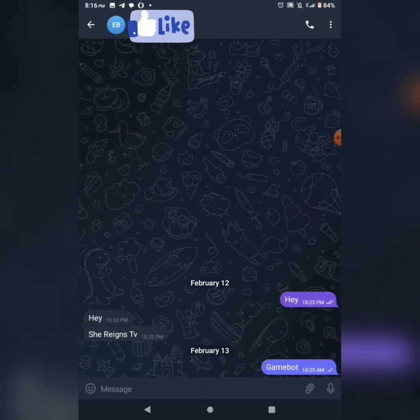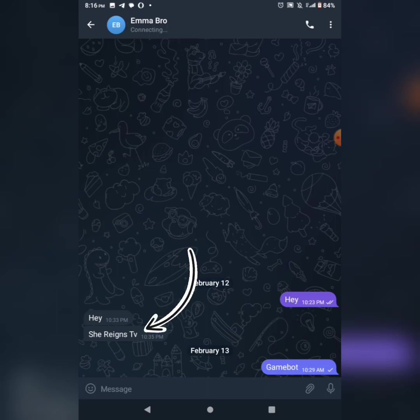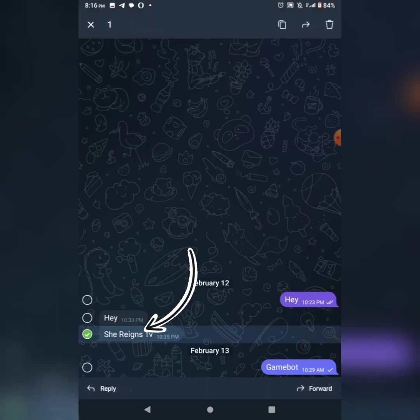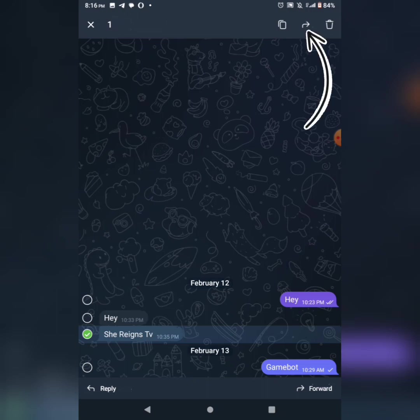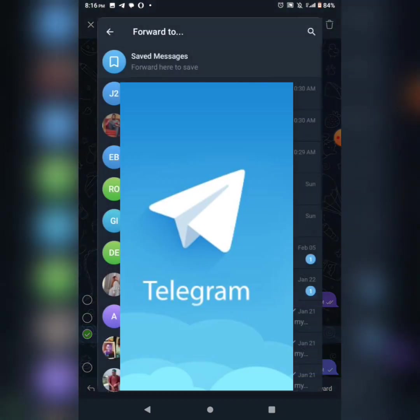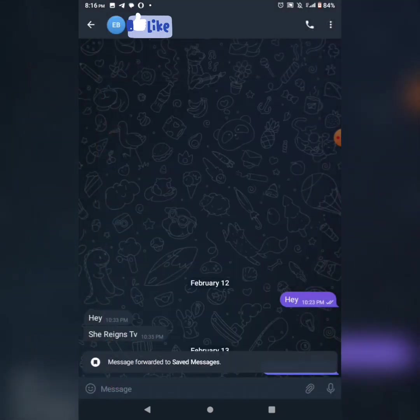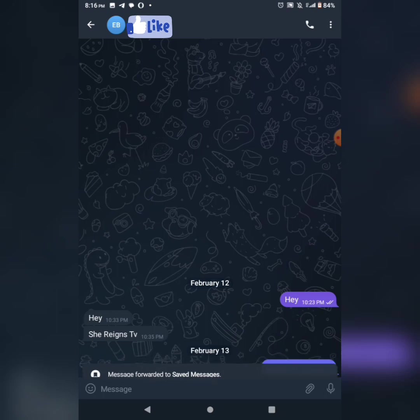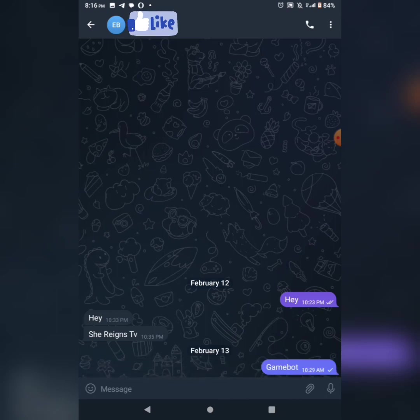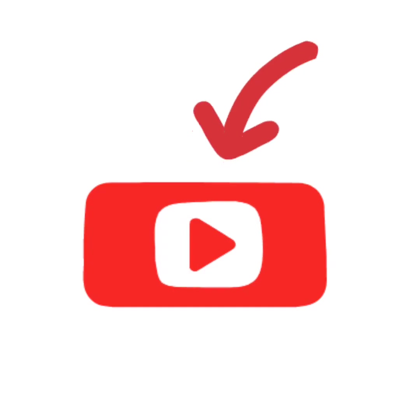If you want to save a message or save an update, you can save messages. Any message you want to keep for future reference, you can save to saved messages.